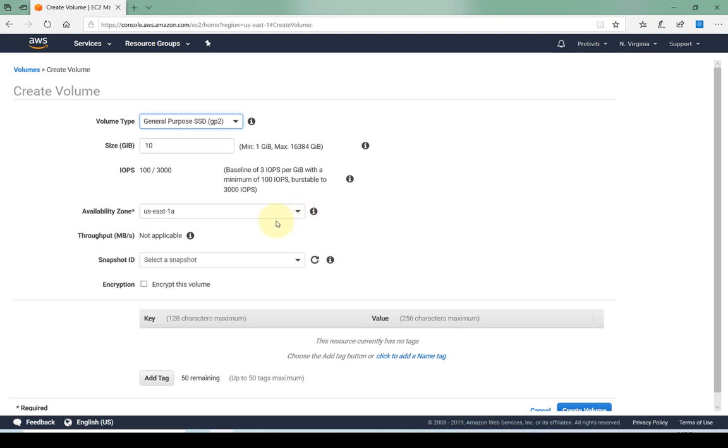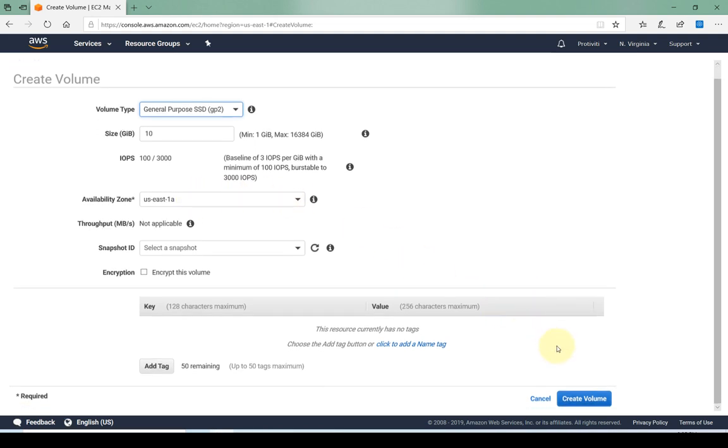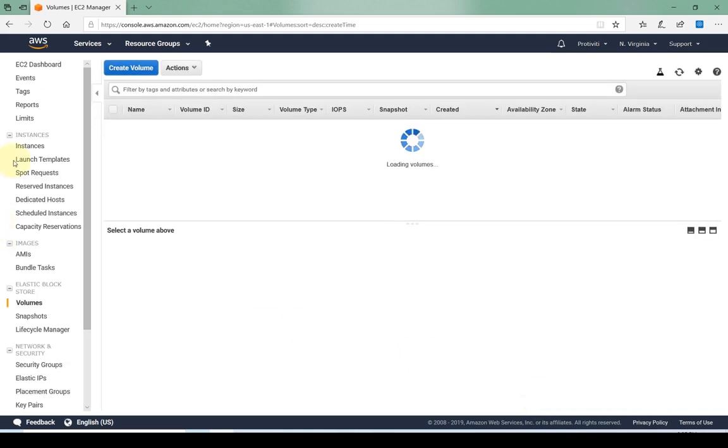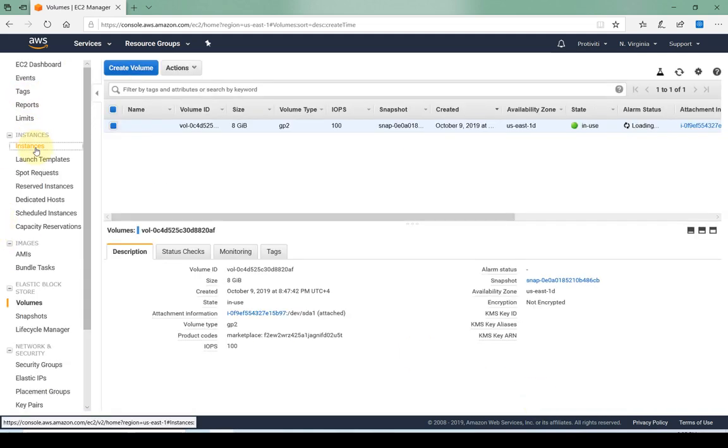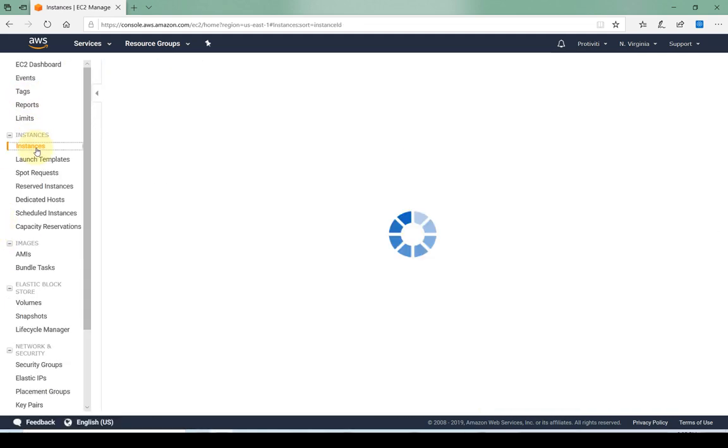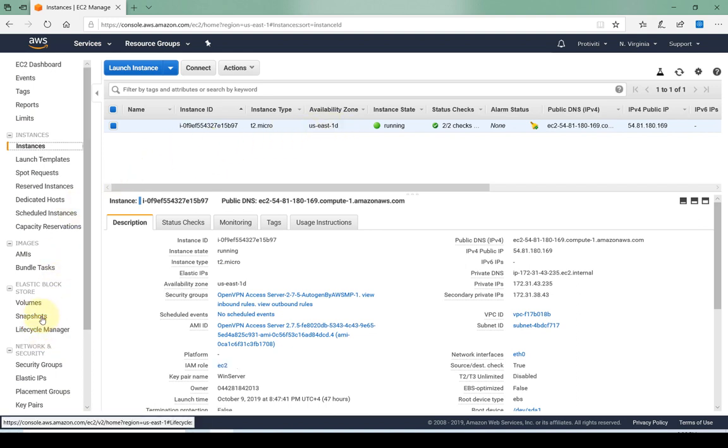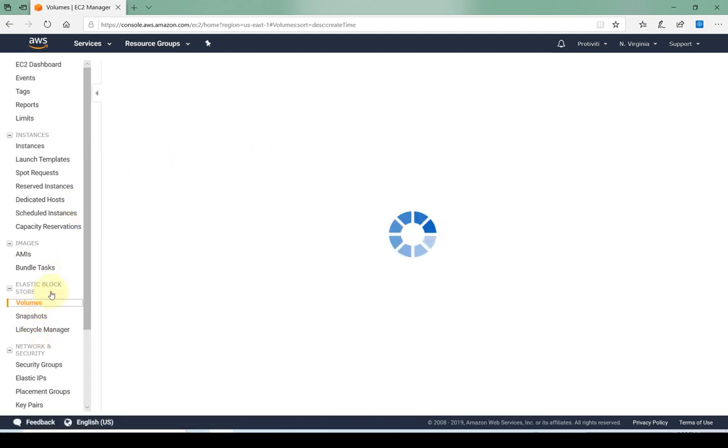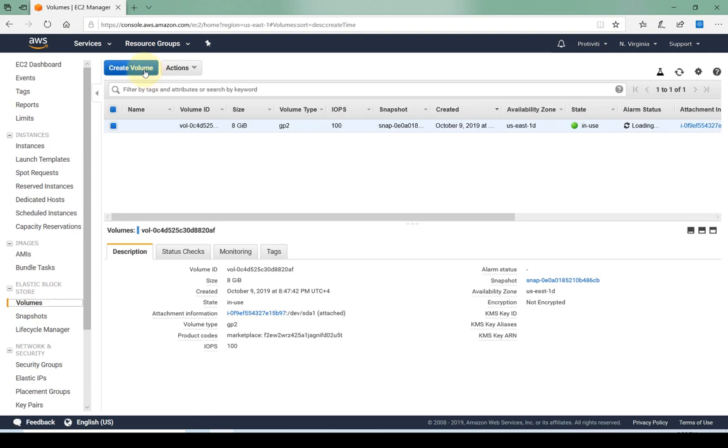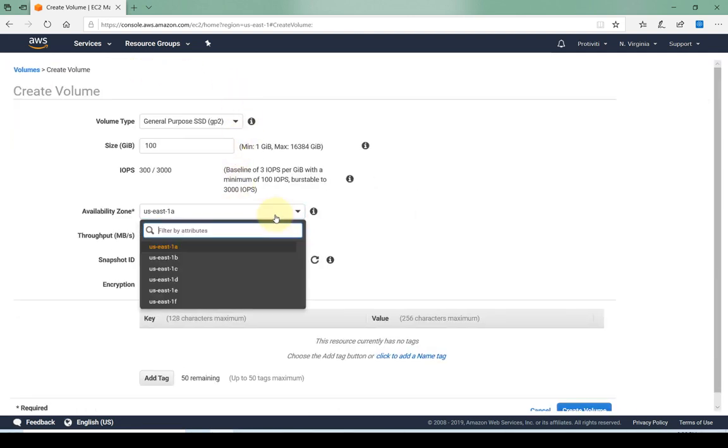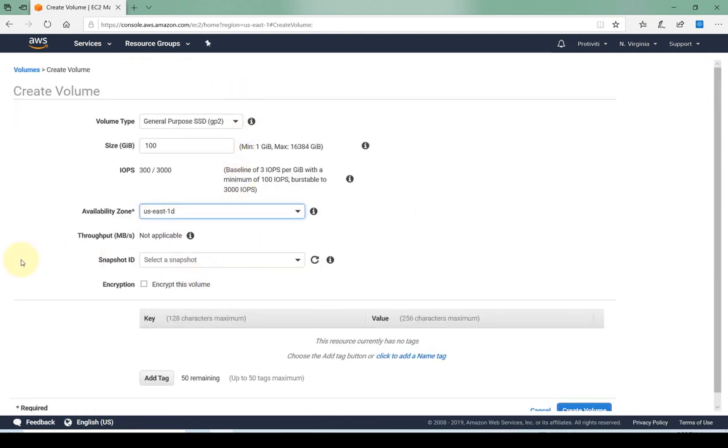Availability zone: which availability zone you want the volume to be available in. We have to keep in mind that the availability zone of the EBS volume has to be the same as the instance if you want to attach the EBS volume to the instance. So what I'm going to do is quickly go back because I don't remember which availability zone the instance is in. Currently I'm in US East 1D, so I have to make sure that the volume I'm creating is also in US East 1D.